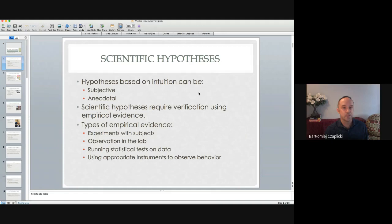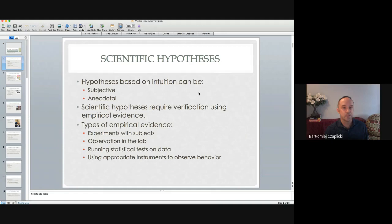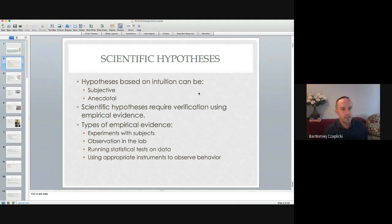I would like to start with some basic facts about scientific hypotheses. Hypotheses can be based on intuition, and as you can probably guess, this type of forming hypotheses is subjective and anecdotal. What I mean by subjective is that basically everyone has a different experience, and basing your hypothesis on a single case would not be reliable and objective.